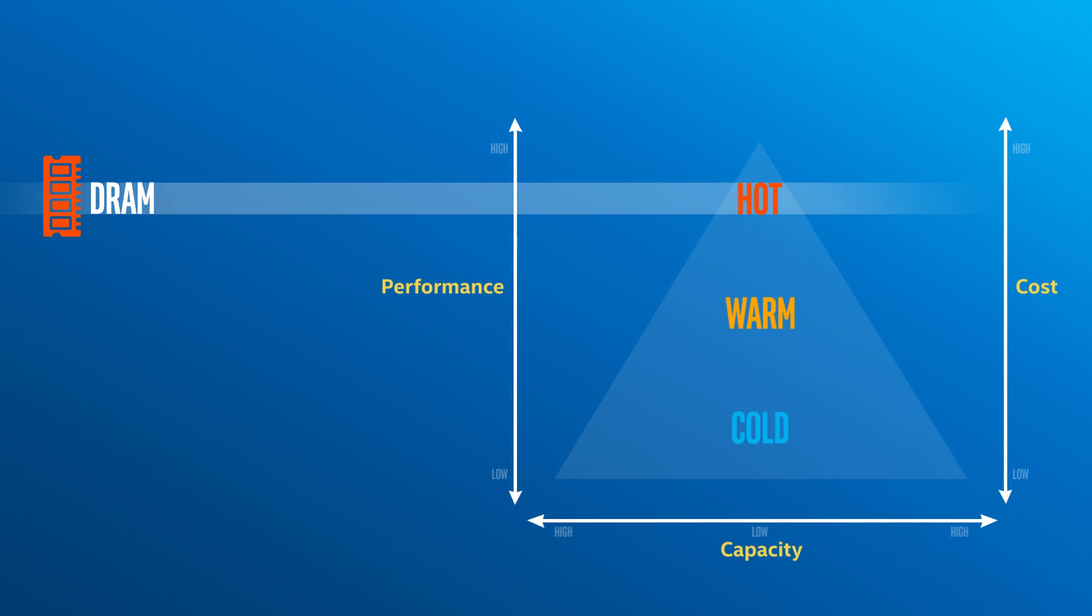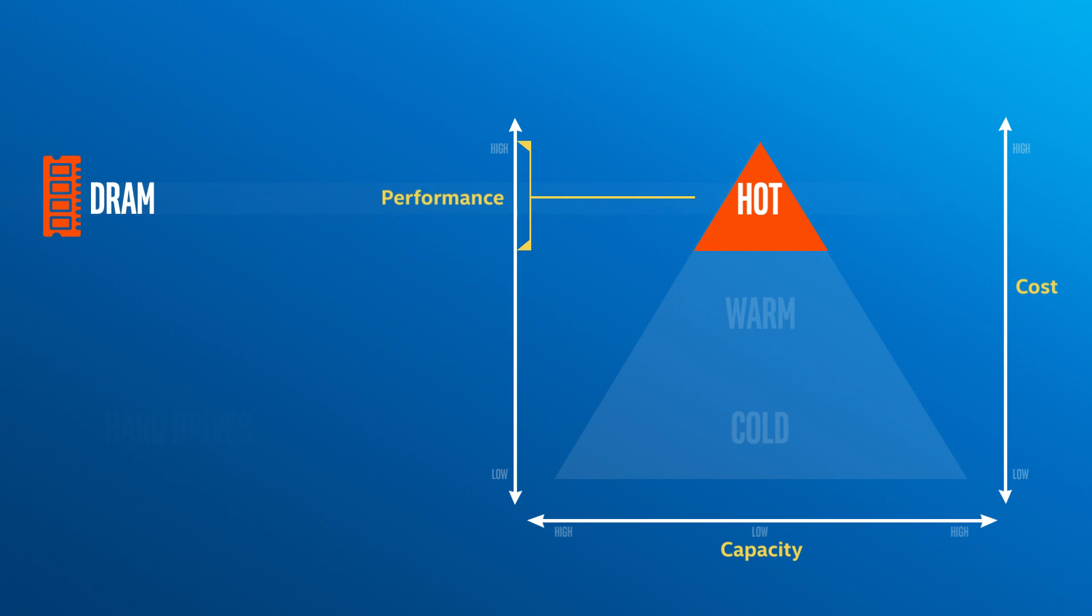First, there's DRAM memory, which serves as hot storage for the most frequently accessed data. DRAM's incredibly fast, but also expensive, especially at large capacities.